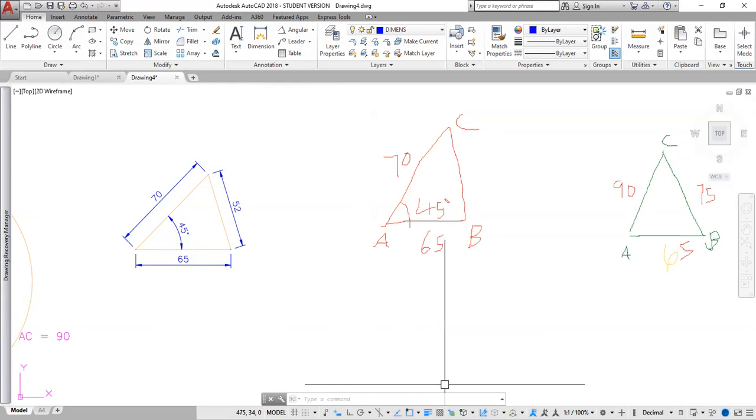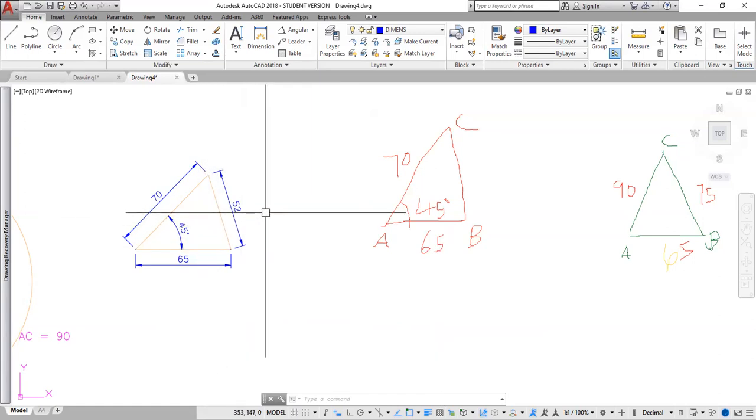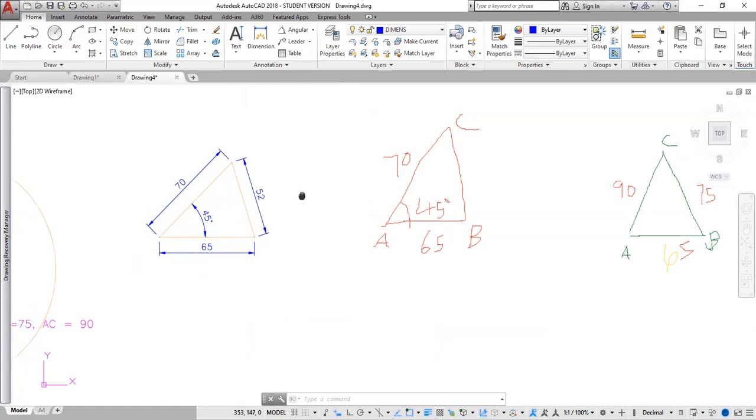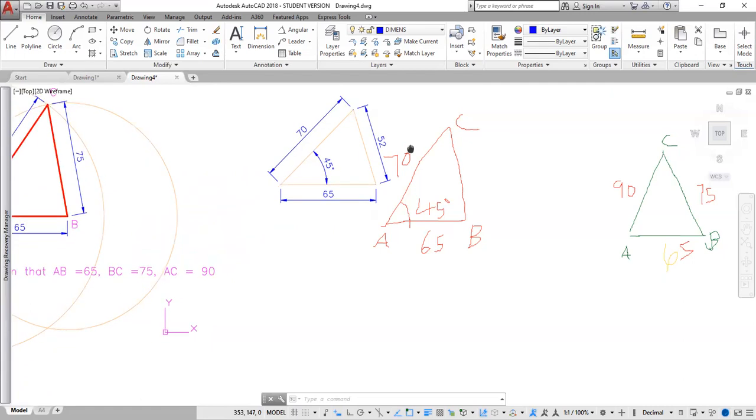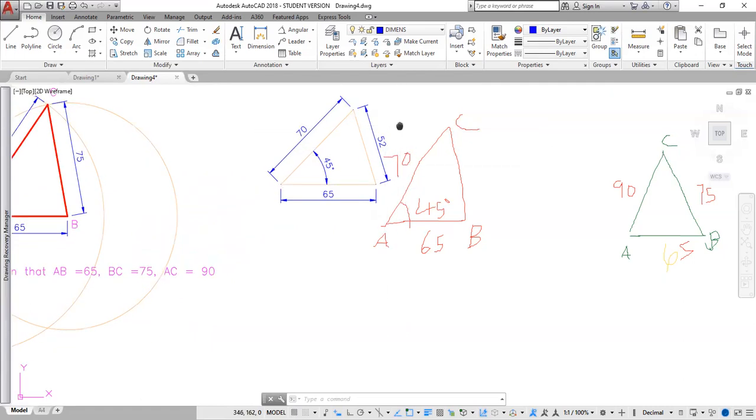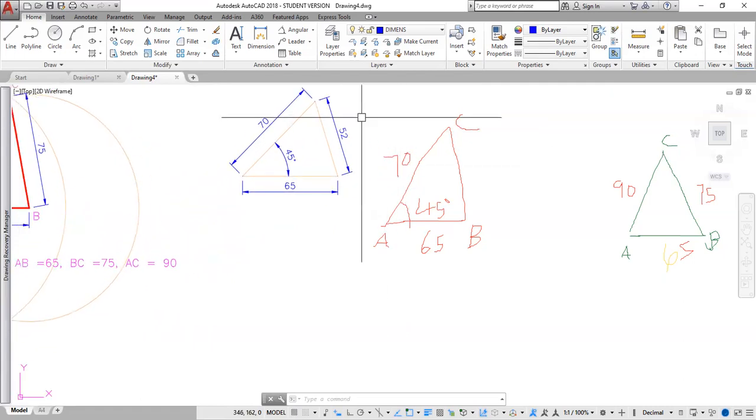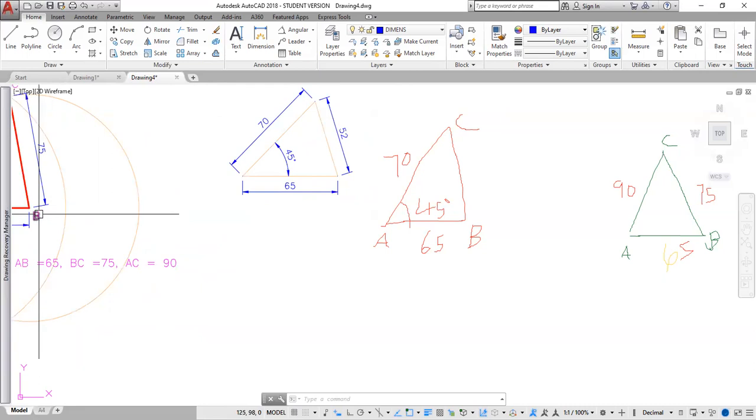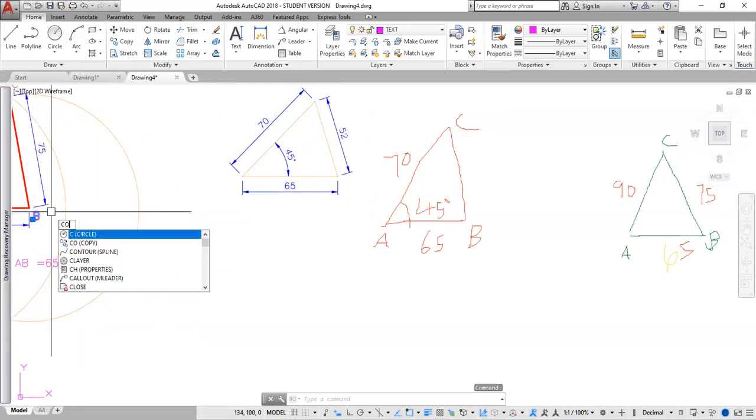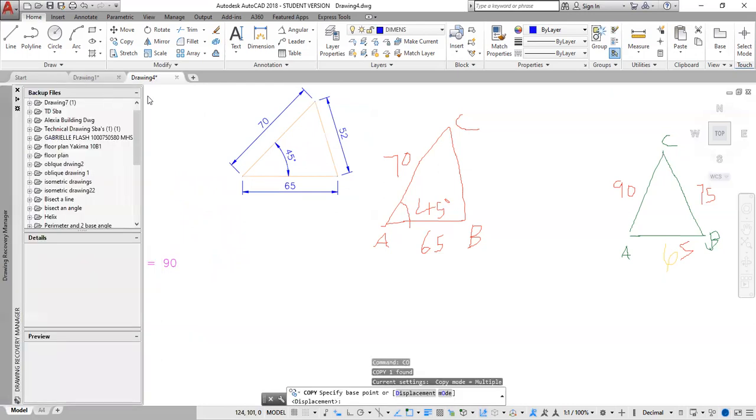Now, so we have done this. Our next step is to add our text. What I would do here, I'm not going to go through and draw those texts. I'm going to copy one of these. So click this. Type CO, enter. Specify my base point. Specify here as my base point. And I'm going to drop one here.